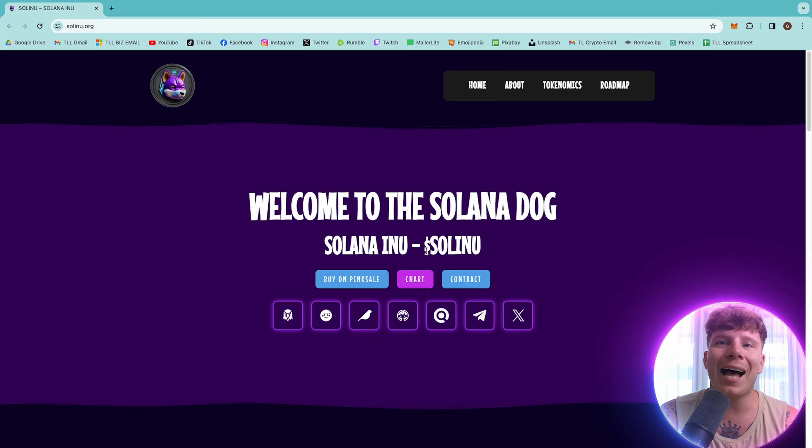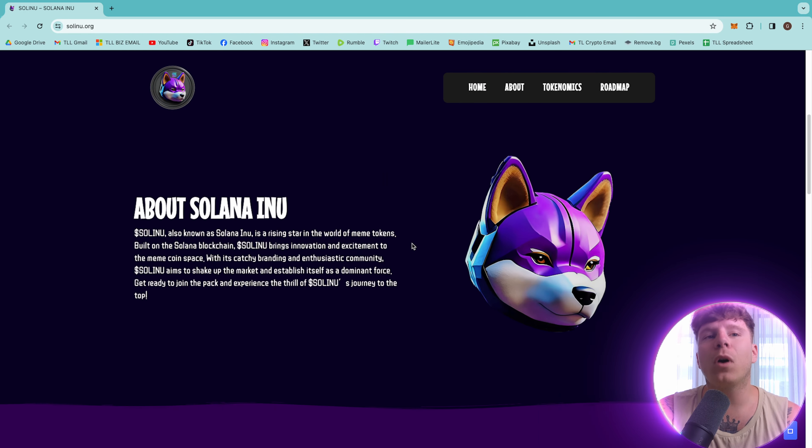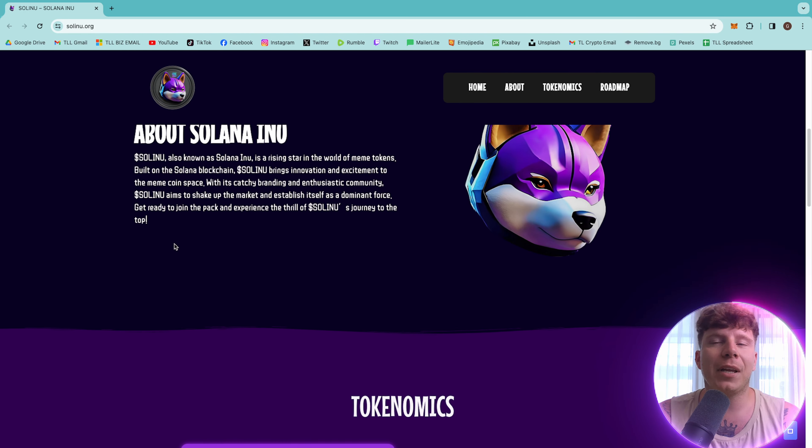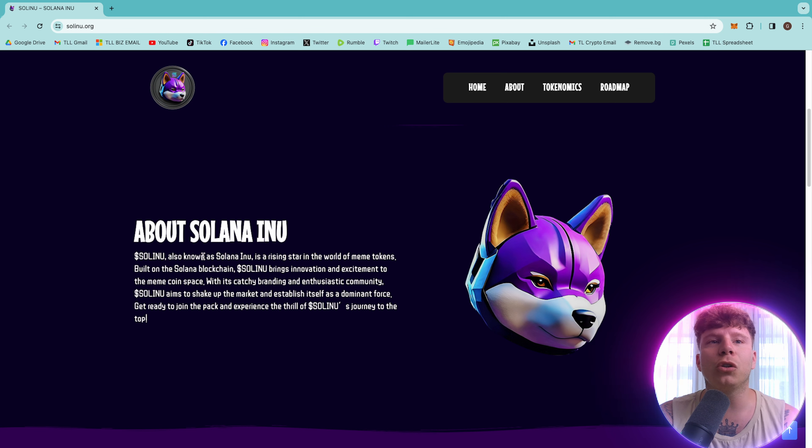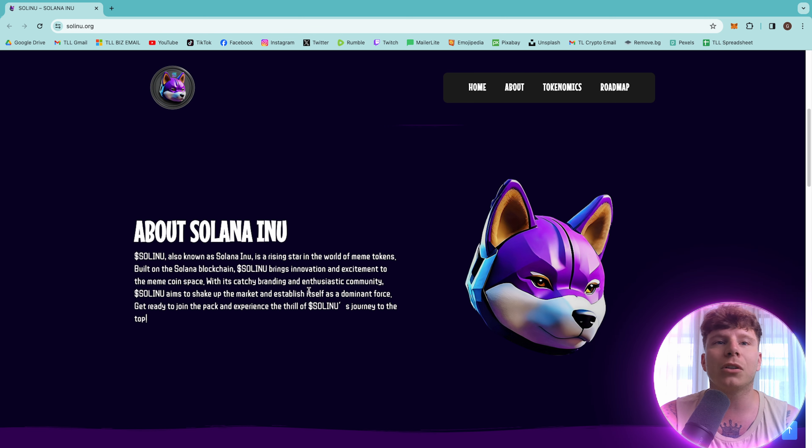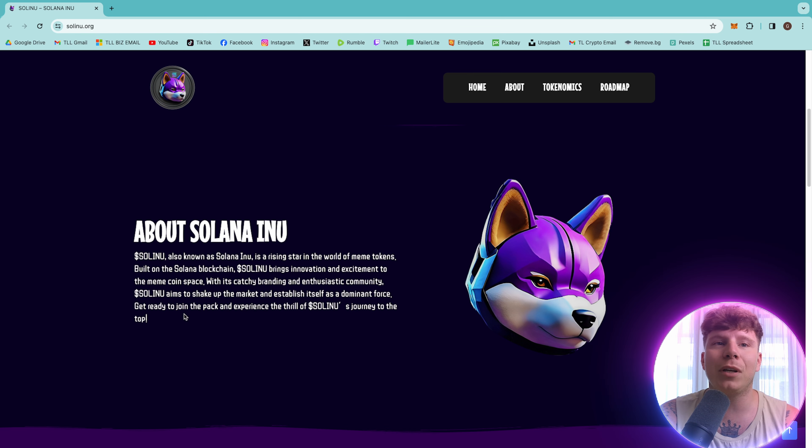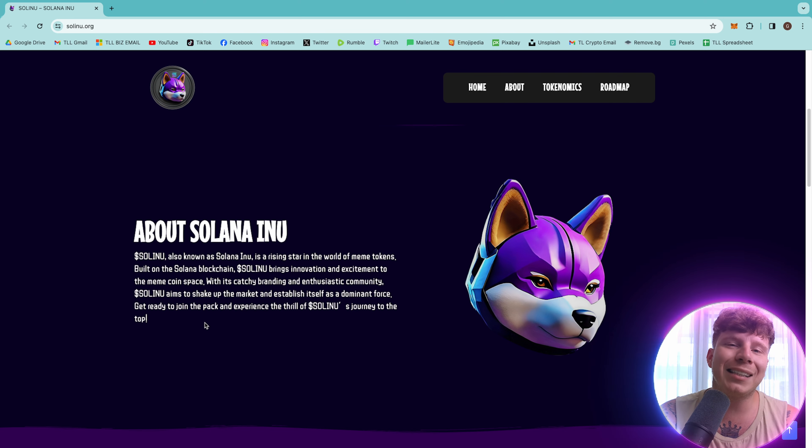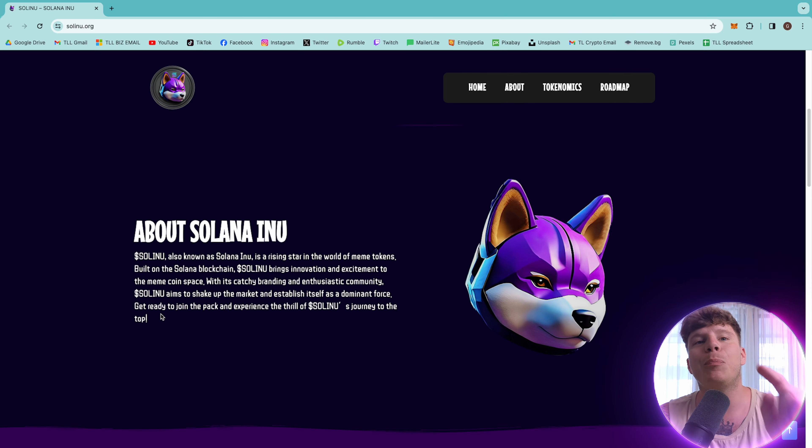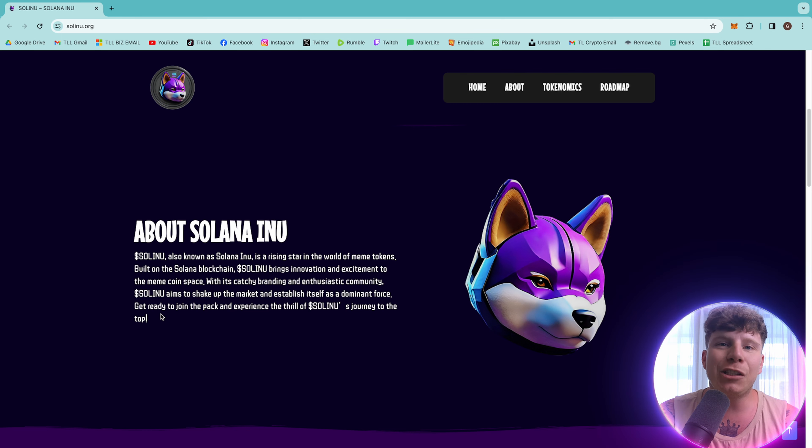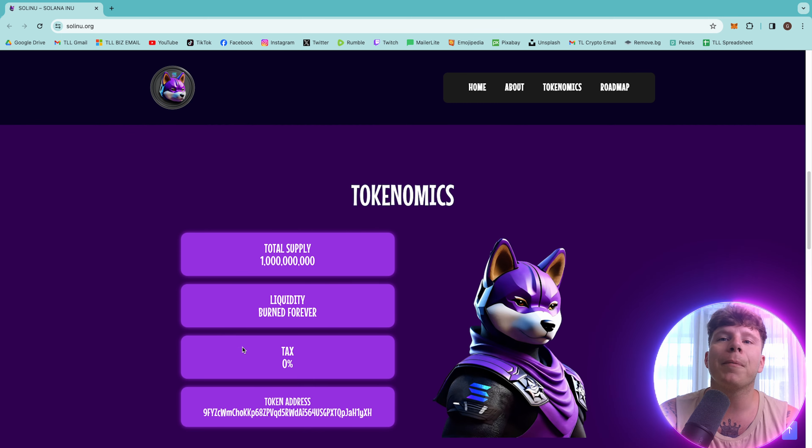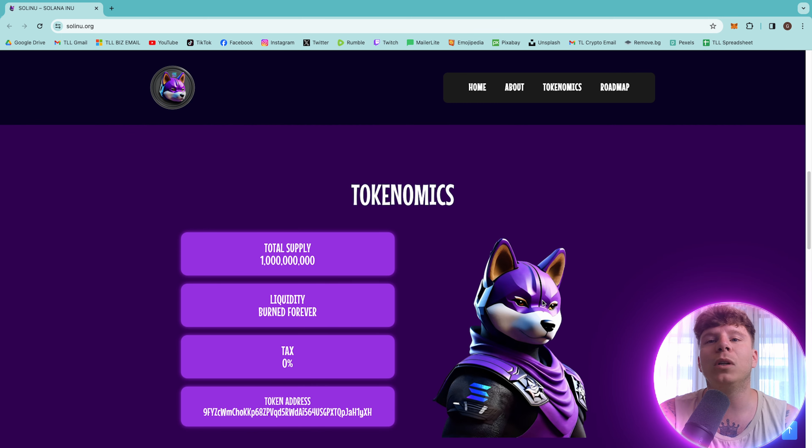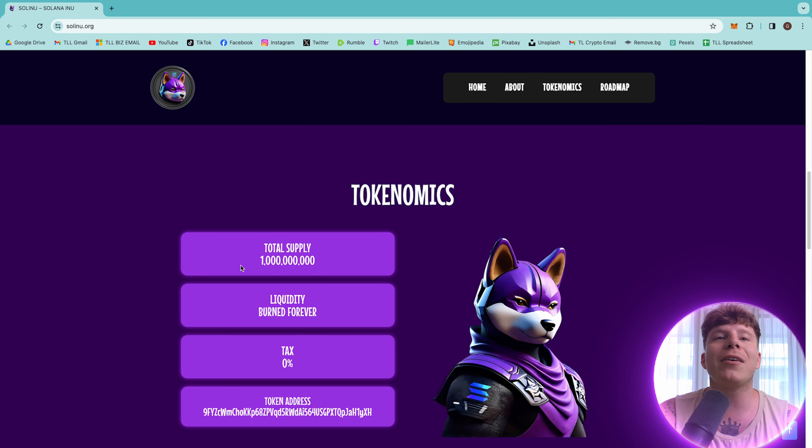Okay, solinu.org. The link is down below, guys. Welcome to Solana Dog, S-O-L-I-N-U. Now, what is this about? Is it just another Inu project? It's also known as Solana Inu. It's a rising star in the world of meme tokens built on the Solana blockchain, bringing innovation and excitement to the meme coin space. With its crazy branding, enthusiastic community, it aims to shake up the market and establish itself as a dominant force. Get ready to pack and experience the thrill of Sol Inu. It's a journey to the top.